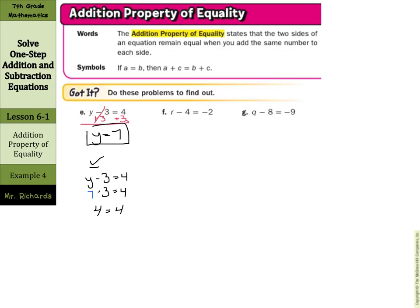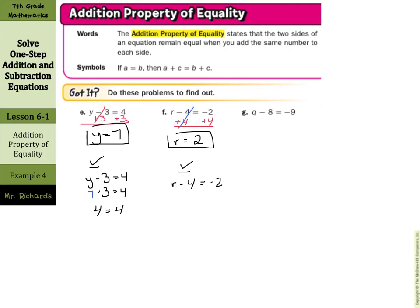Example f: r minus 4 equals negative 2. Add 4 to both sides — this cancels — and we're left with r equals 2. For the check step, rewrite the original: r minus 4 equals negative 2. Put 2 in for r: 2 minus 4 should be negative 2. Using keep-change-opposite, 2 plus negative 4 equals negative 2, so r equals 2.